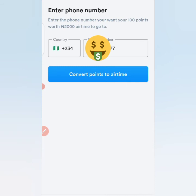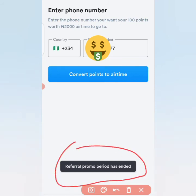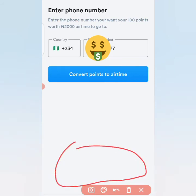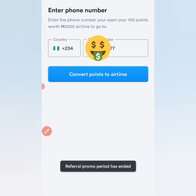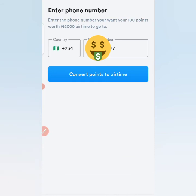You can see what has been shown below: 'Referral promo period has ended.' That's not ideal at all. I just want to withdraw and they're telling me the referral promo period has ended. So they expect me to do lots of tasks to reach 100 points, when previously I could get it through referrals.